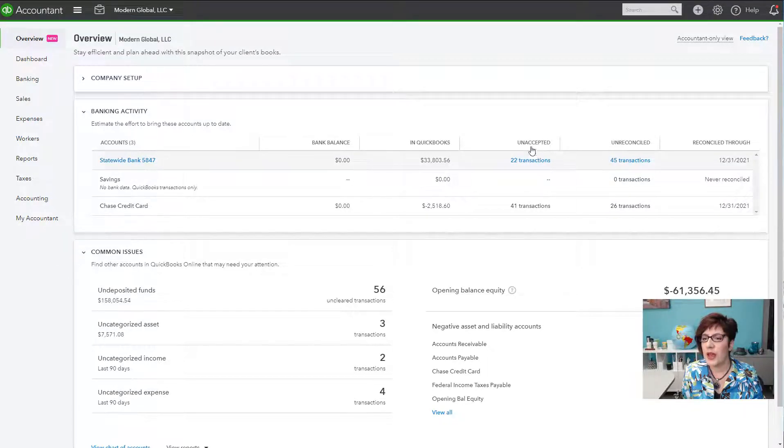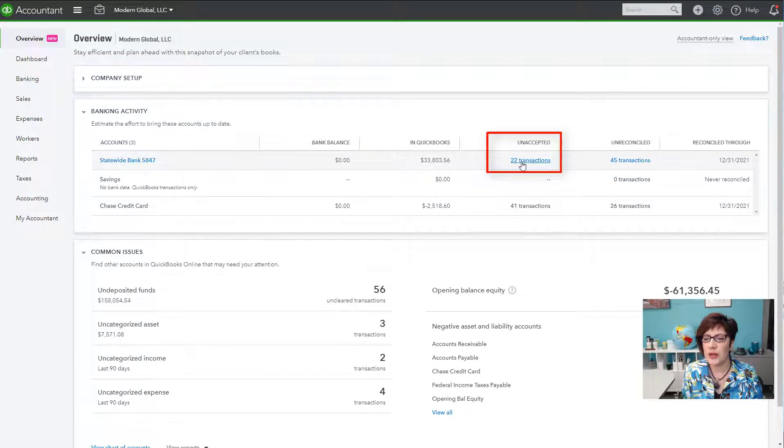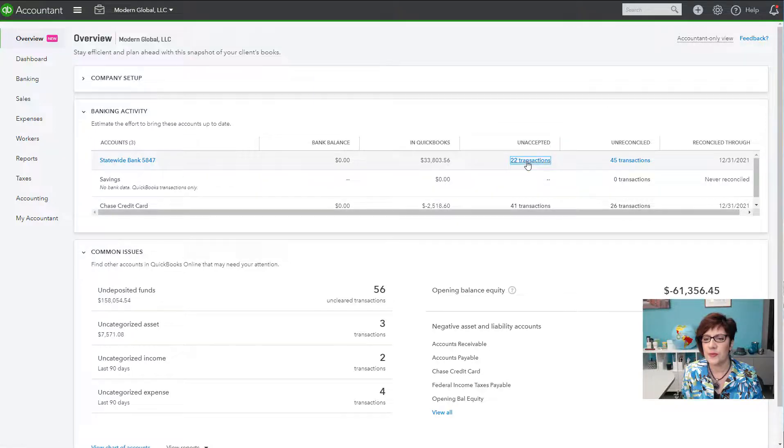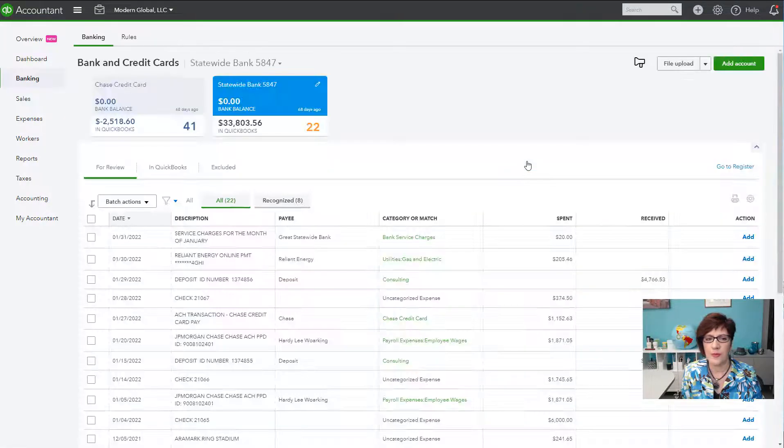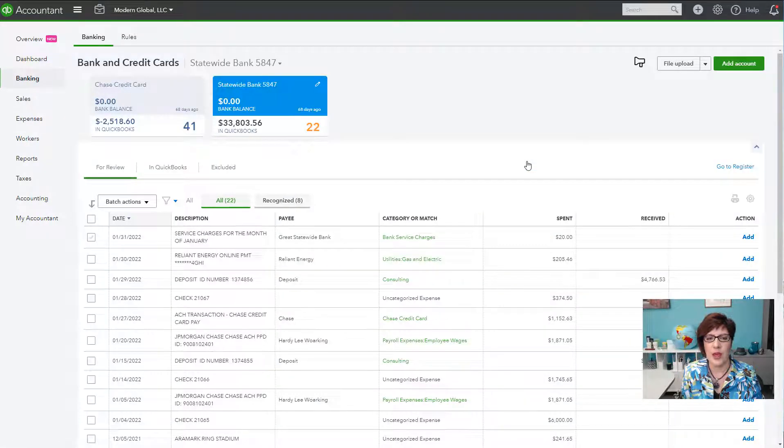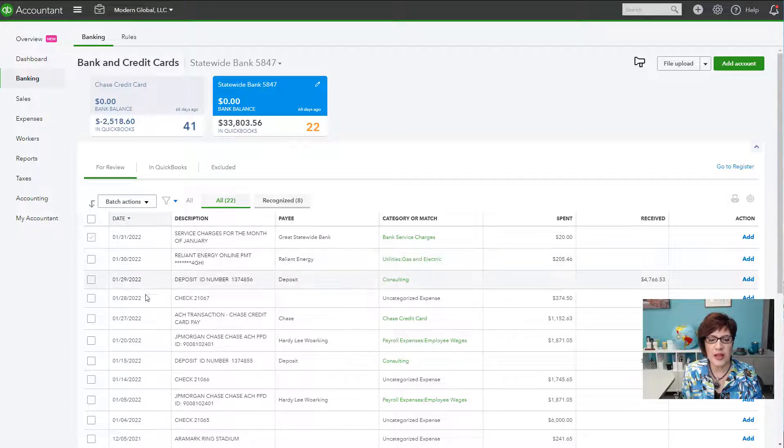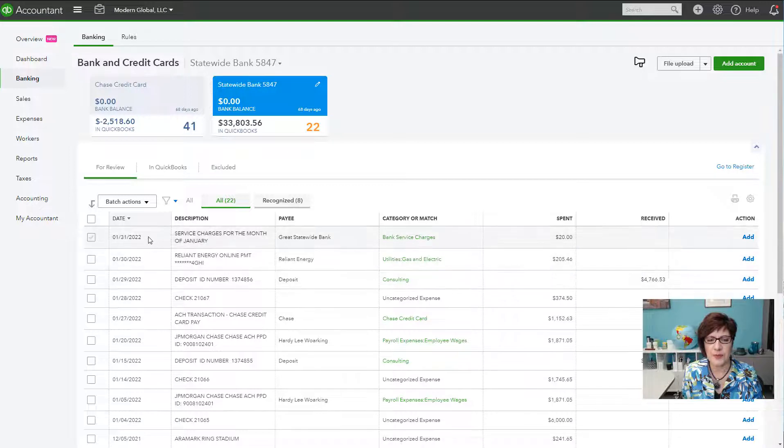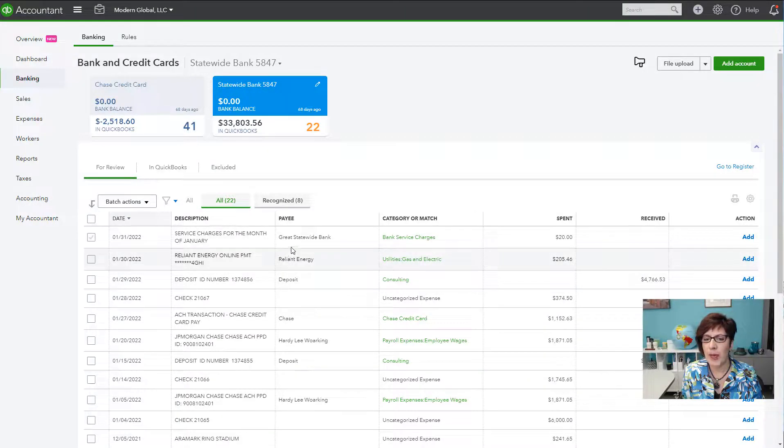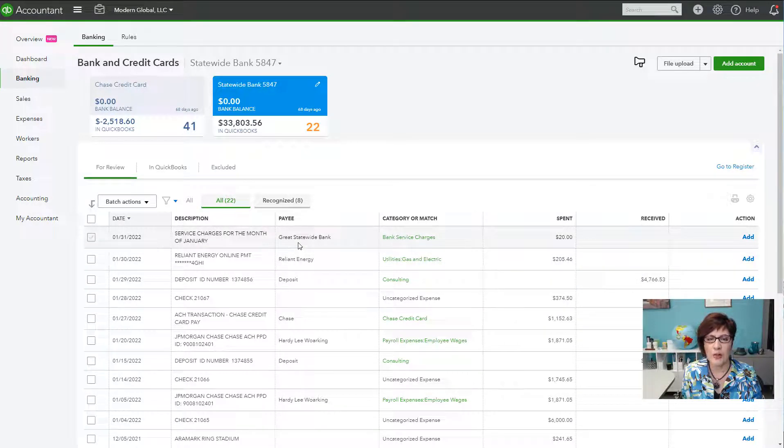So if we look at the unaccepted transactions, we have 22. You can click. And it takes you to the bank feeds window. And then you can see the 22 transactions here that still need to be worked. So either they're added or matched in QuickBooks.